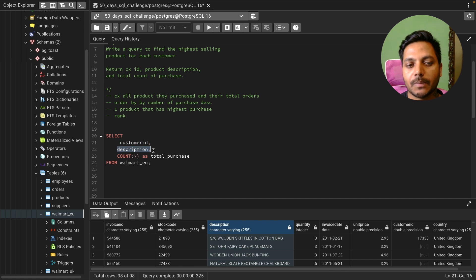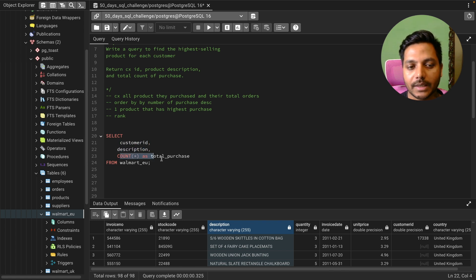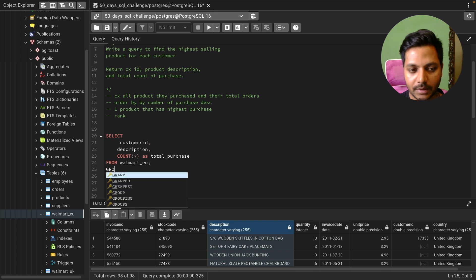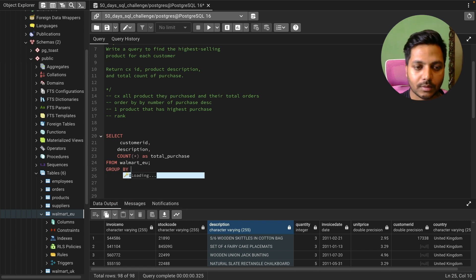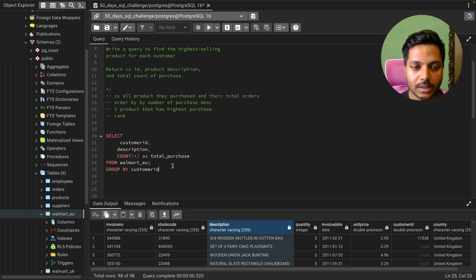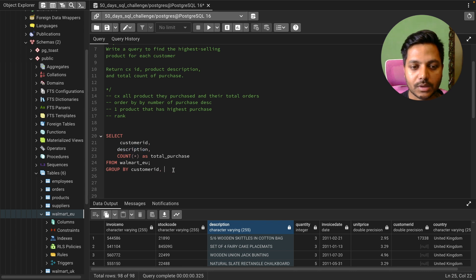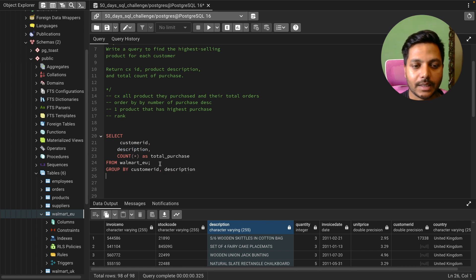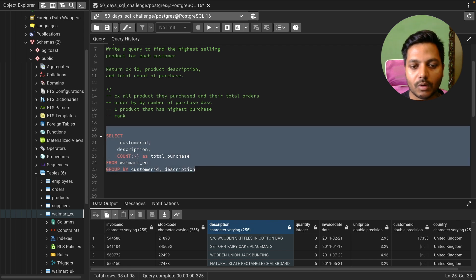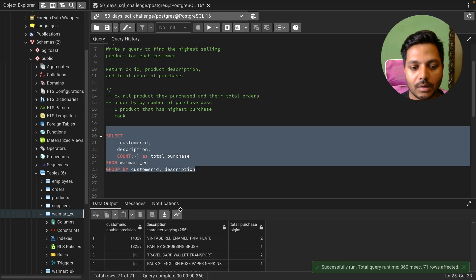I'll do a GROUP BY on customer ID first — so for each customer — and then GROUP BY on description, so I get the total count for each product per customer.